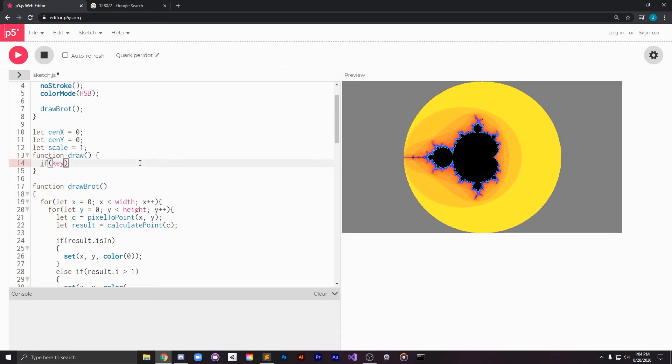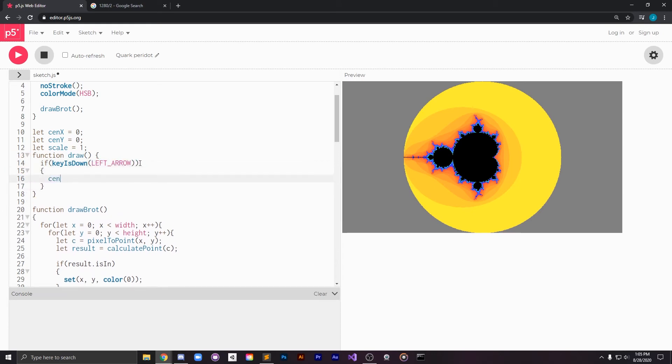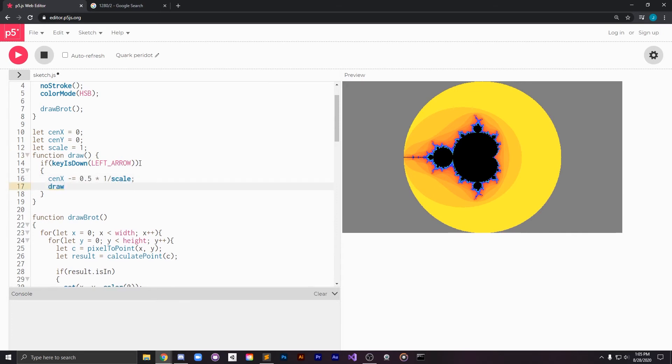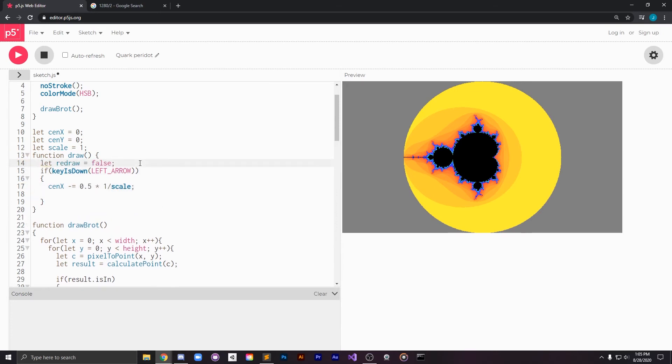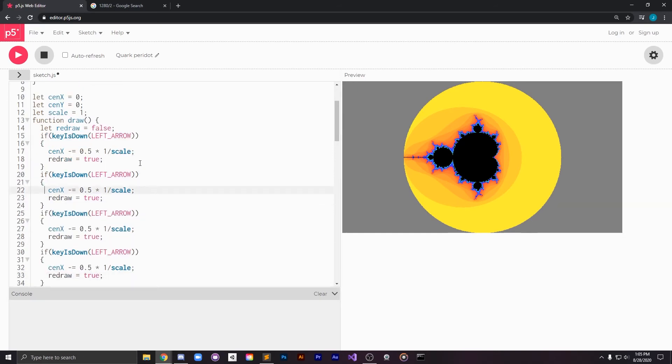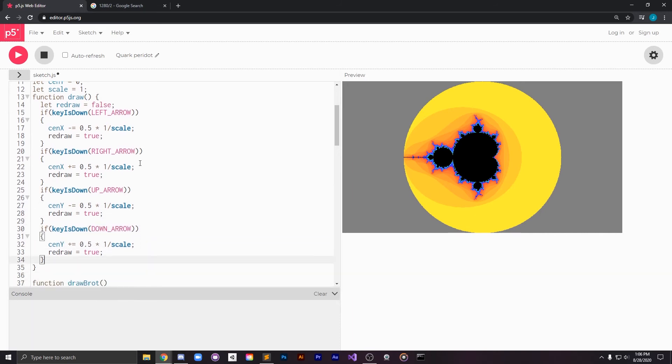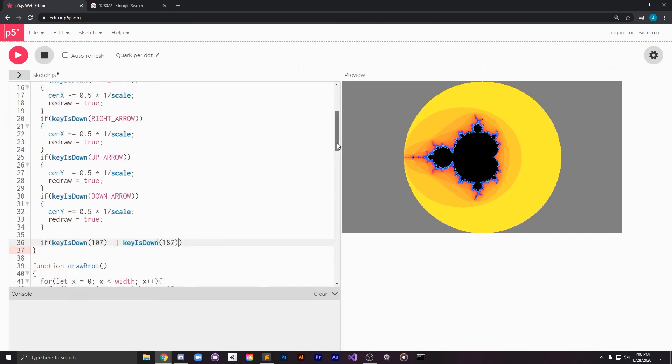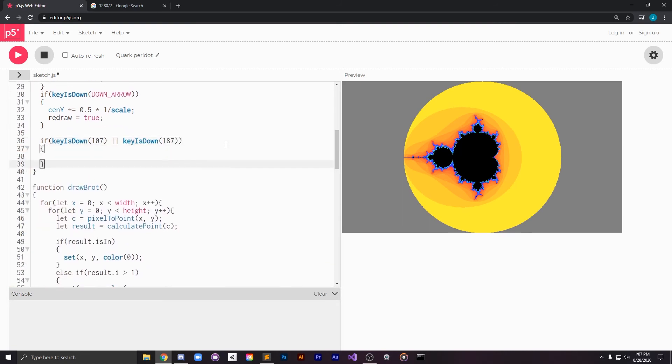The way we're going to do that is by using the isKeyDown function which is going to let us detect whether or not the up arrow, left arrow, down arrow, right arrow, or the plus or minus keys are being pressed. If they are, we know we need to redraw our Mandelbrot set using a slightly altered center position and a slightly altered scale depending on what keys were pressed.